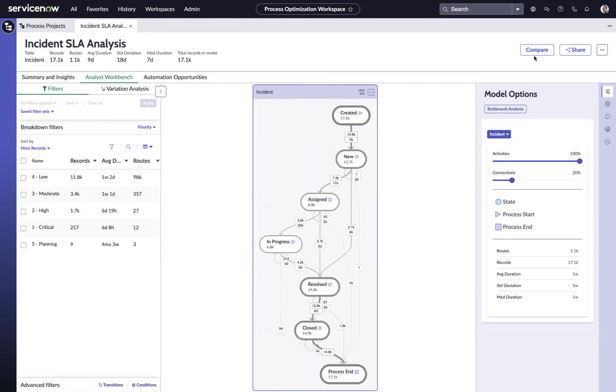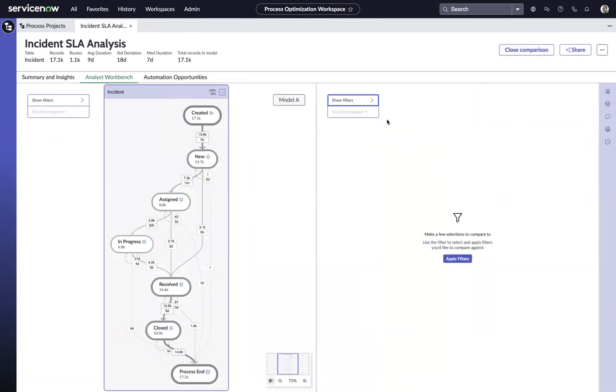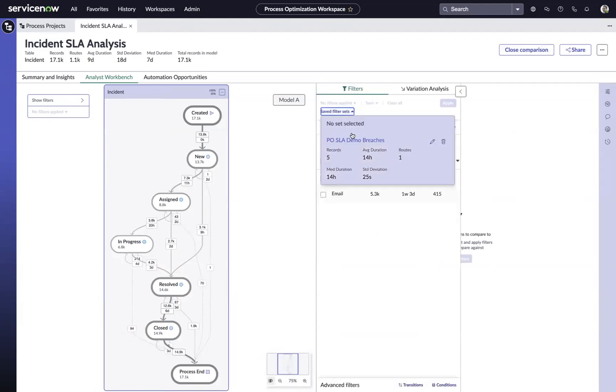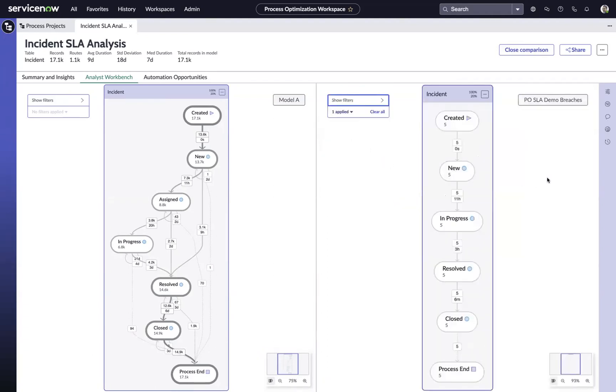Now I can use my compare option over here on the right-hand side of the screen to say, okay, I've got that full data set in model A on the left, but now I want to look at that in comparison to the situation where the incidents have breached, and I can bring that up. Now I've got my side-by-side comparison.